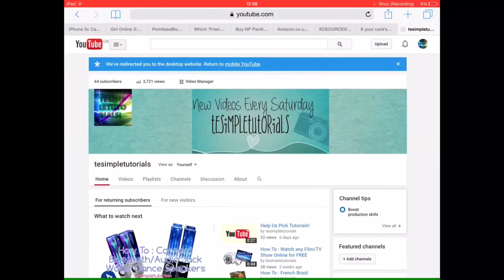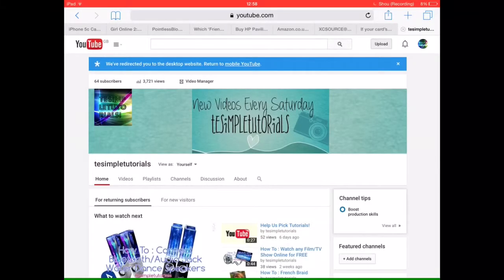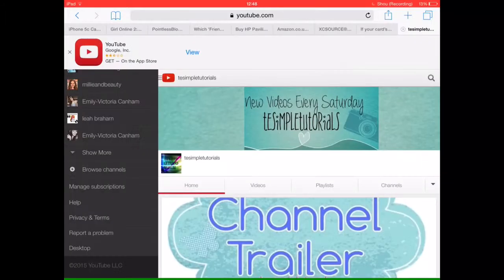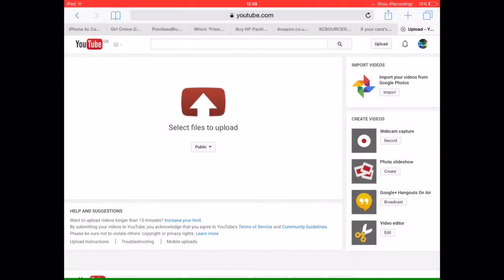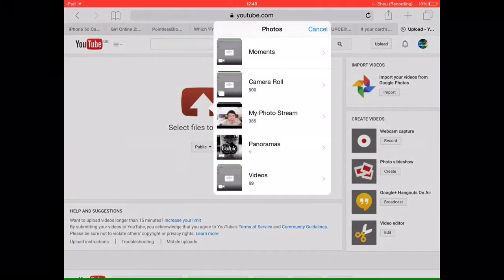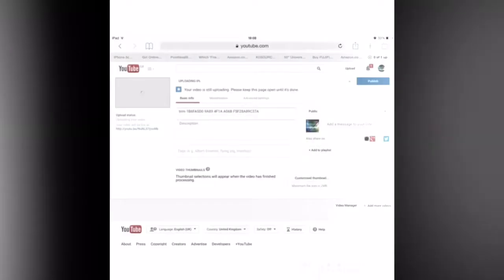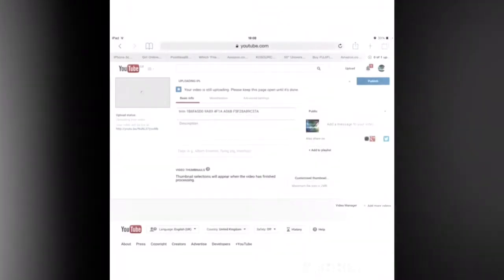Wait for it to load, then scroll down to the bottom and click desktop. After you have done that, just click upload.